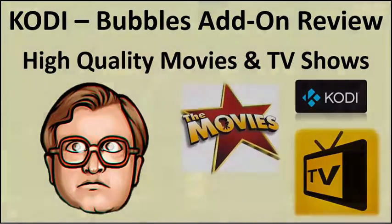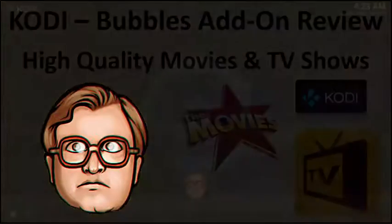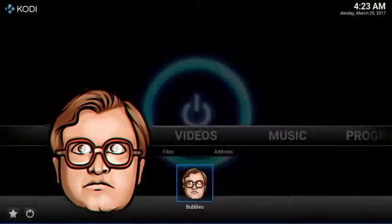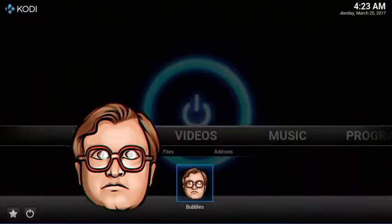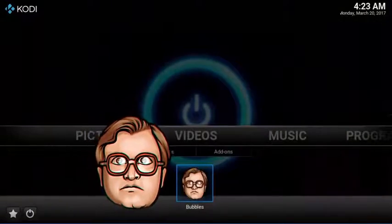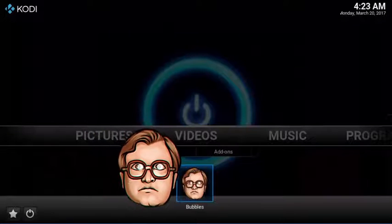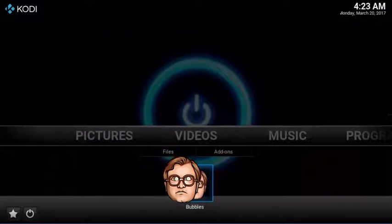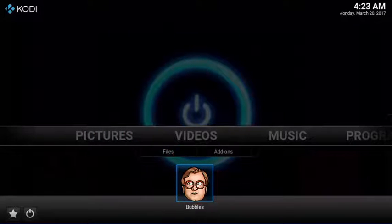This is a super simple tech review of the Bubbles add-on for Kodi. Bubbles is an excellent alternative to the more popular Exodus, SPECTO, or SALTS add-ons.